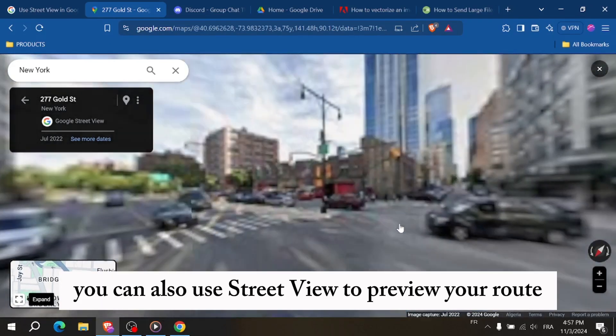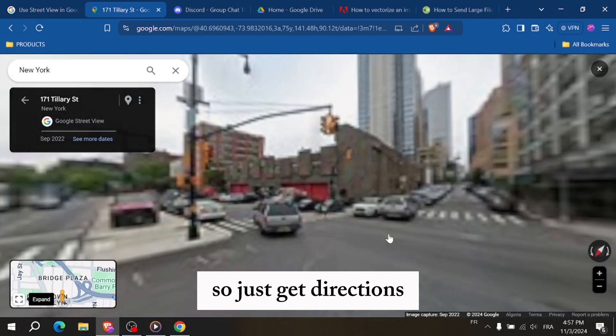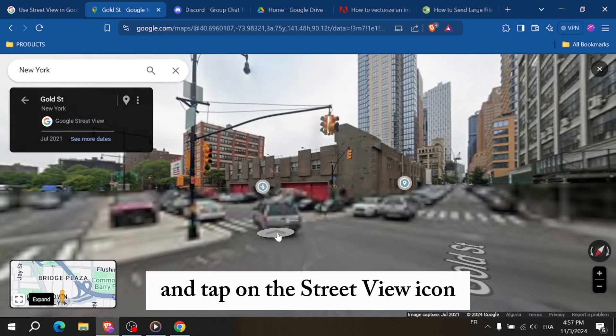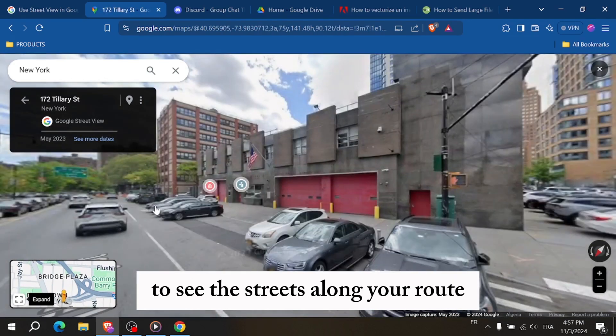You can also use Street View to preview your route, so just get directions and tap on the Street View icon to see the streets along your route.